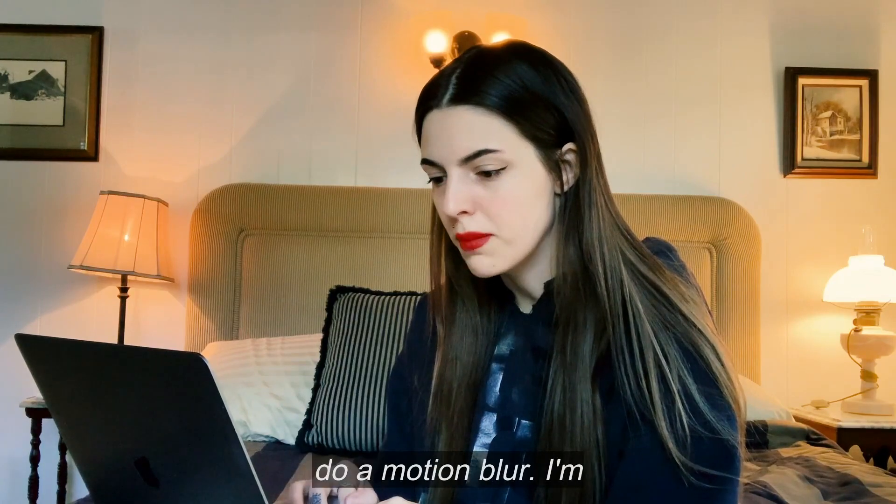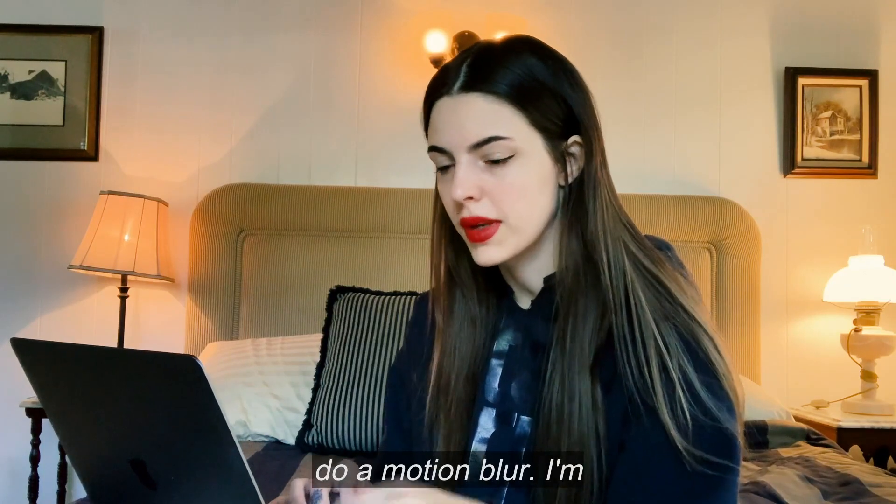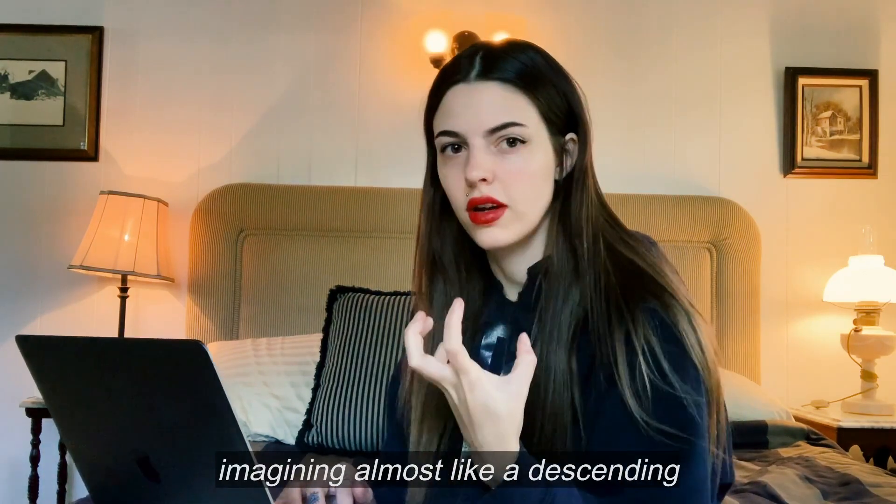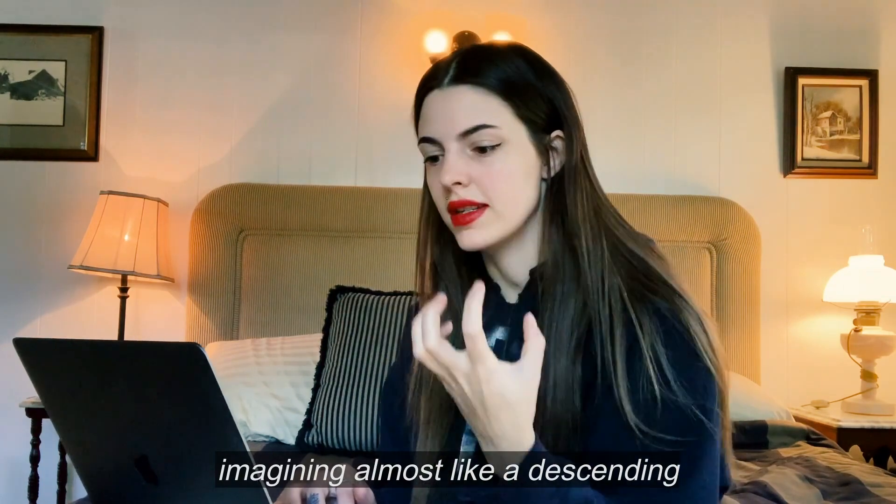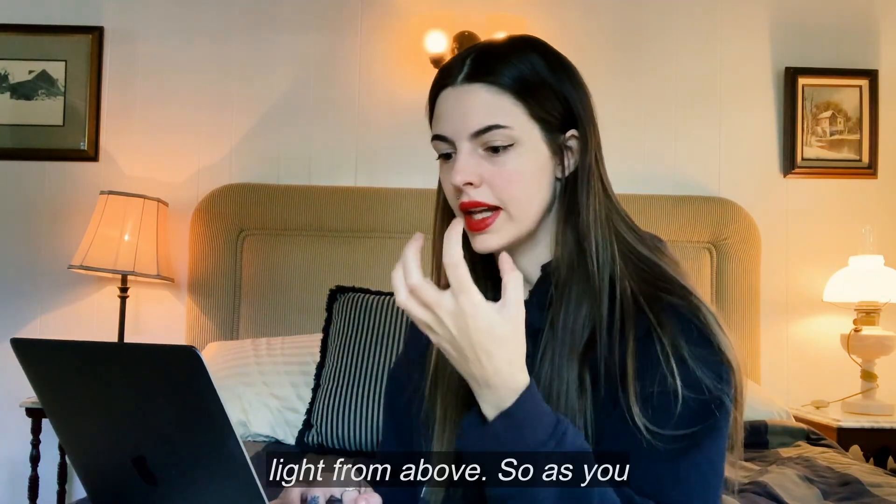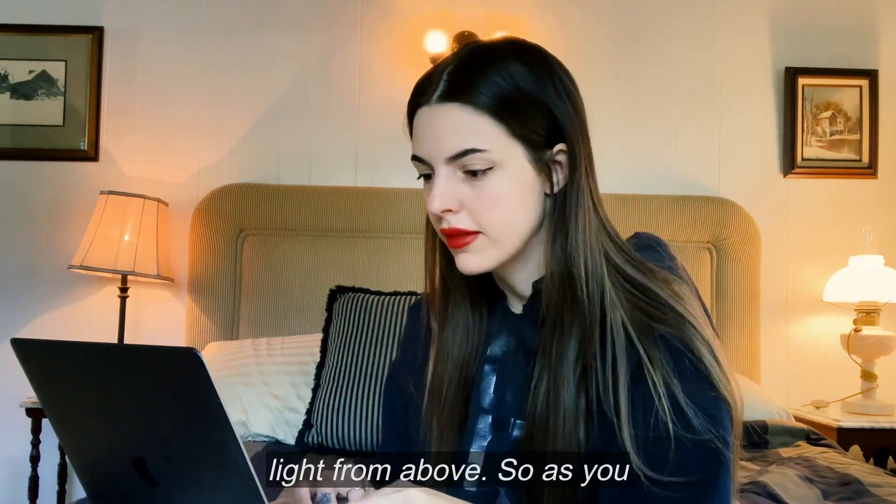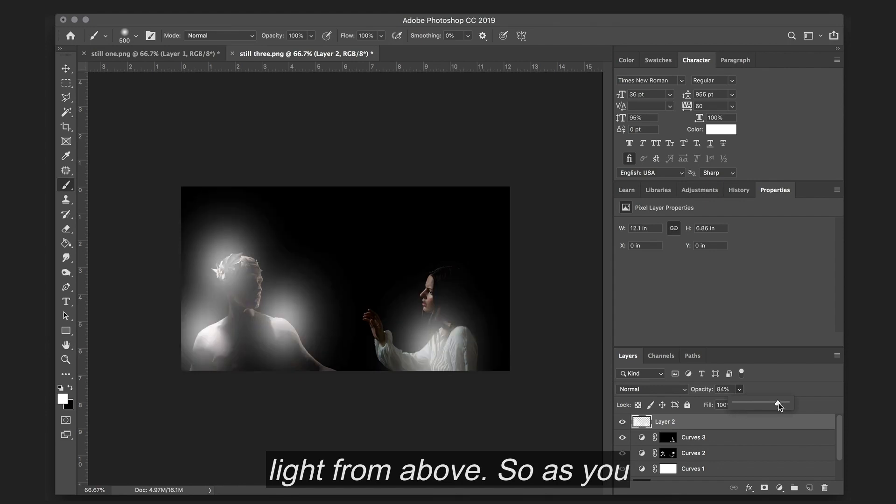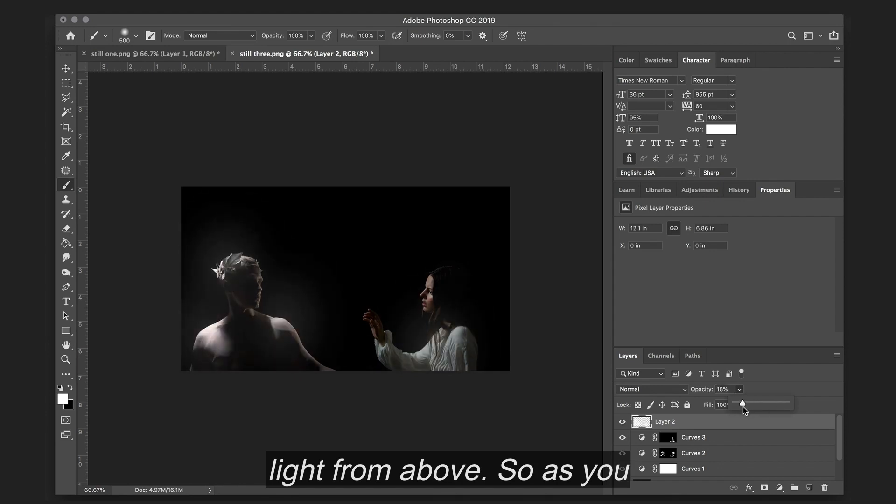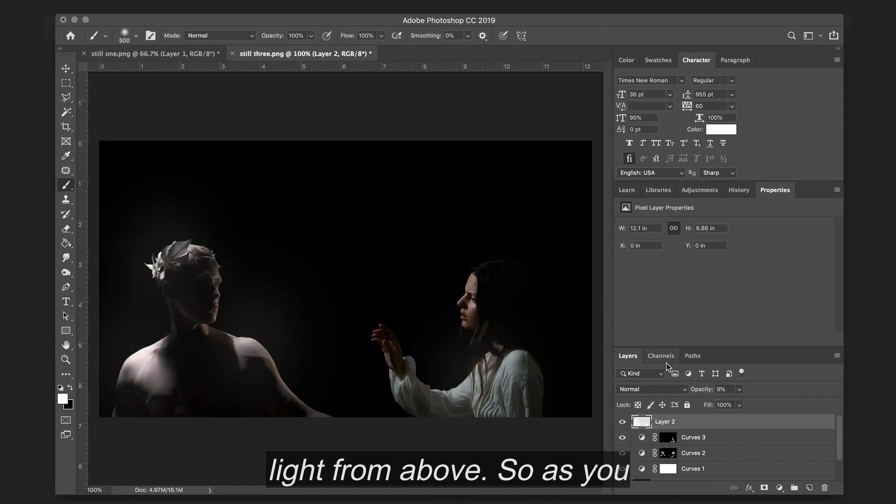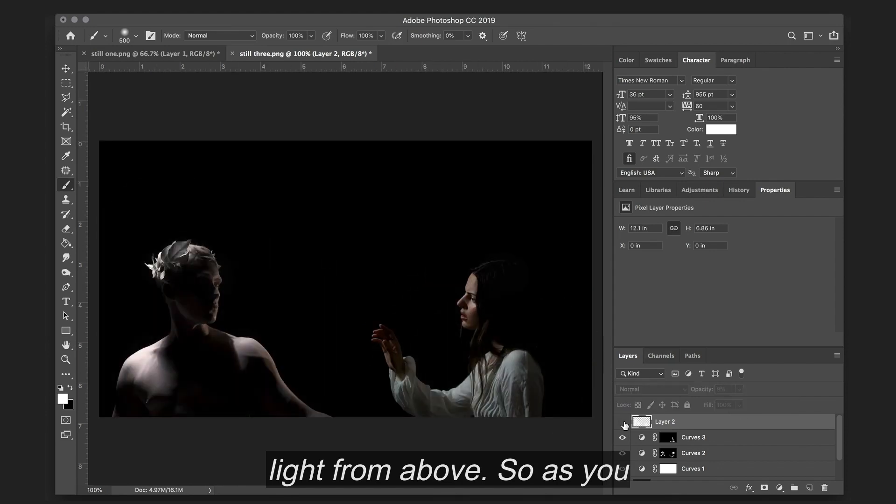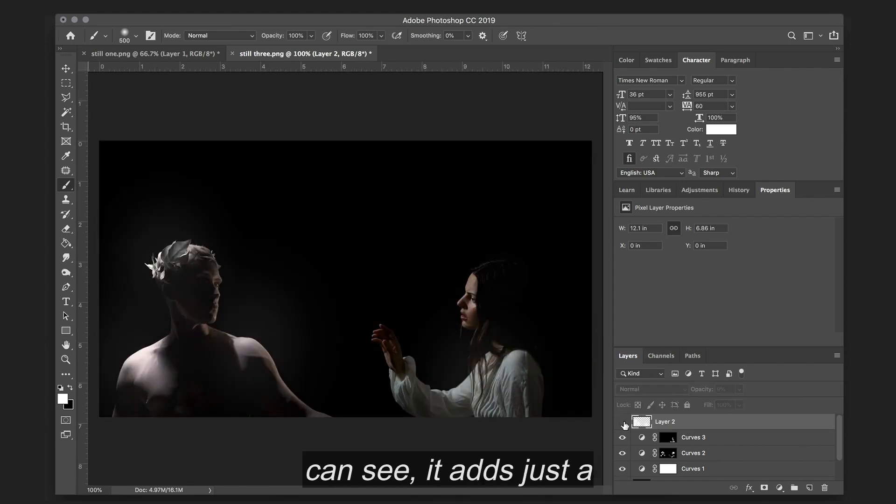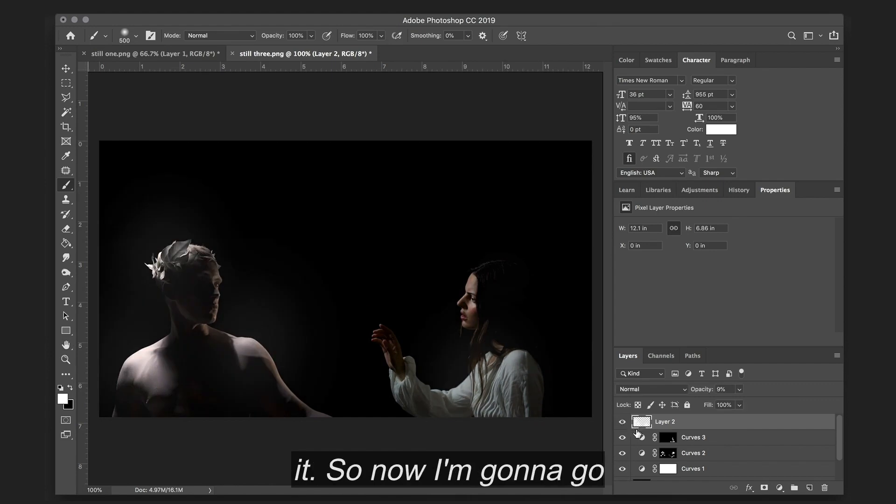And now I'm actually going to take that layer and add a blur to it. So it would be really cool to do a motion blur because I'm imagining almost like a descending light from above. So as you can see, it adds just a little bit of angelicness to it.